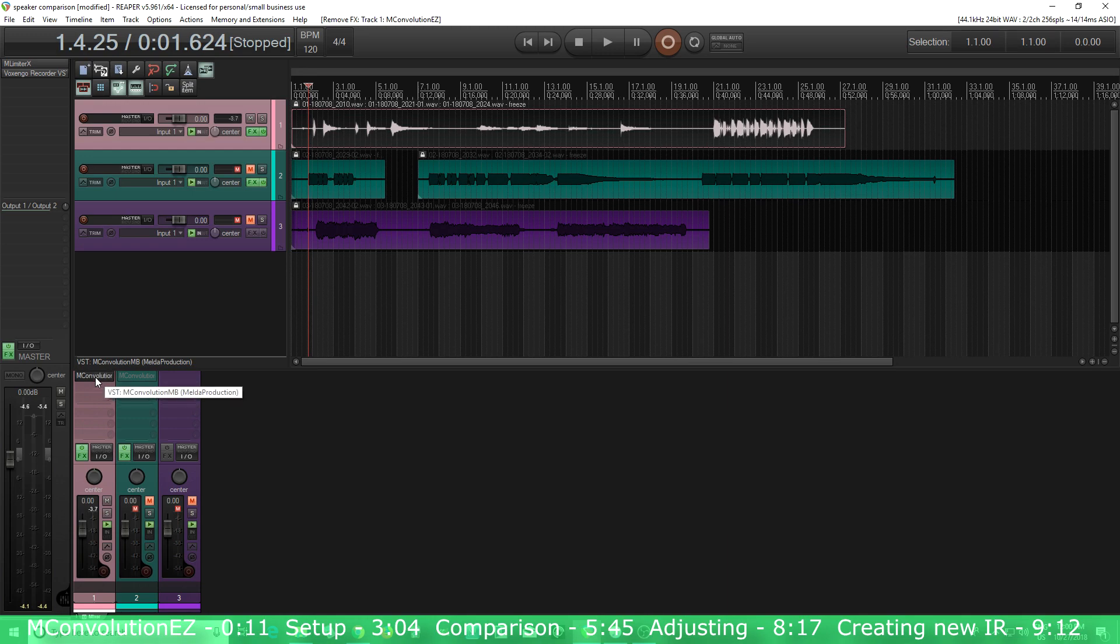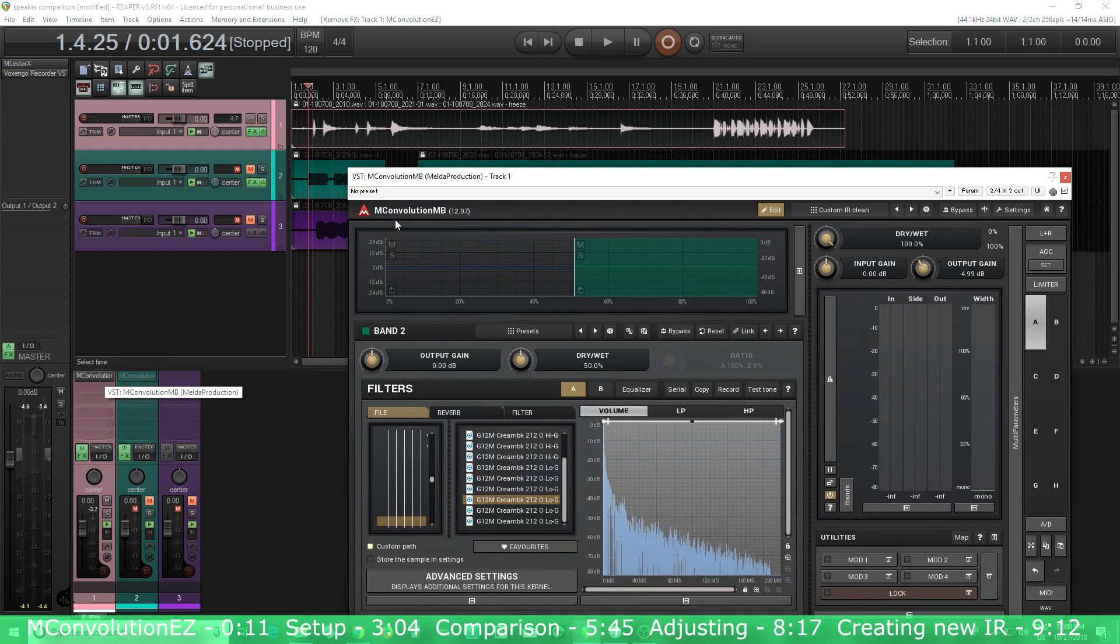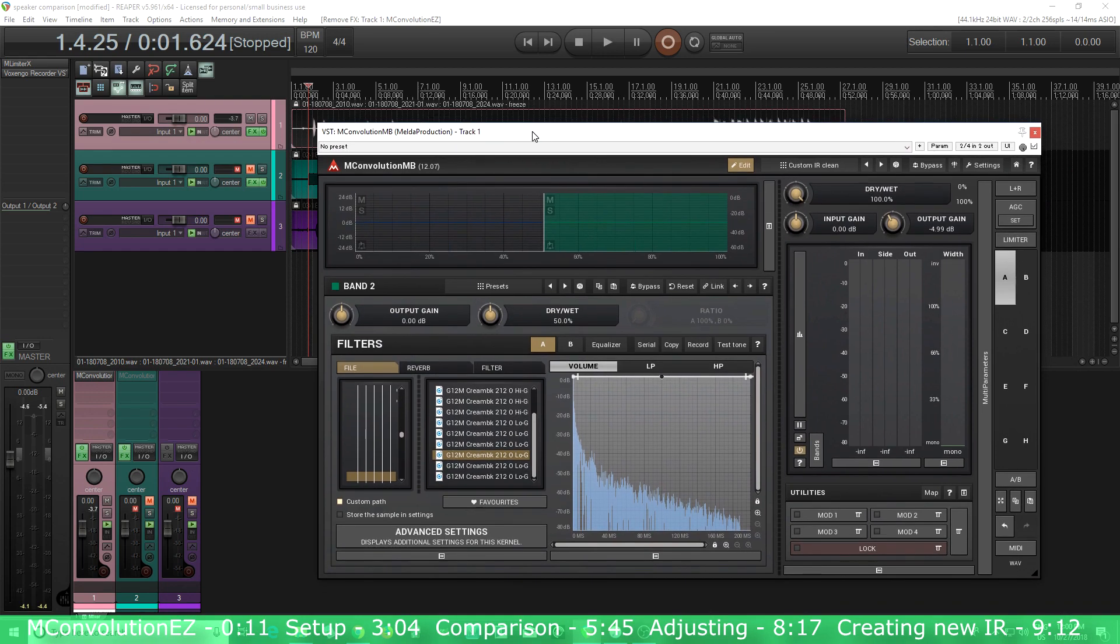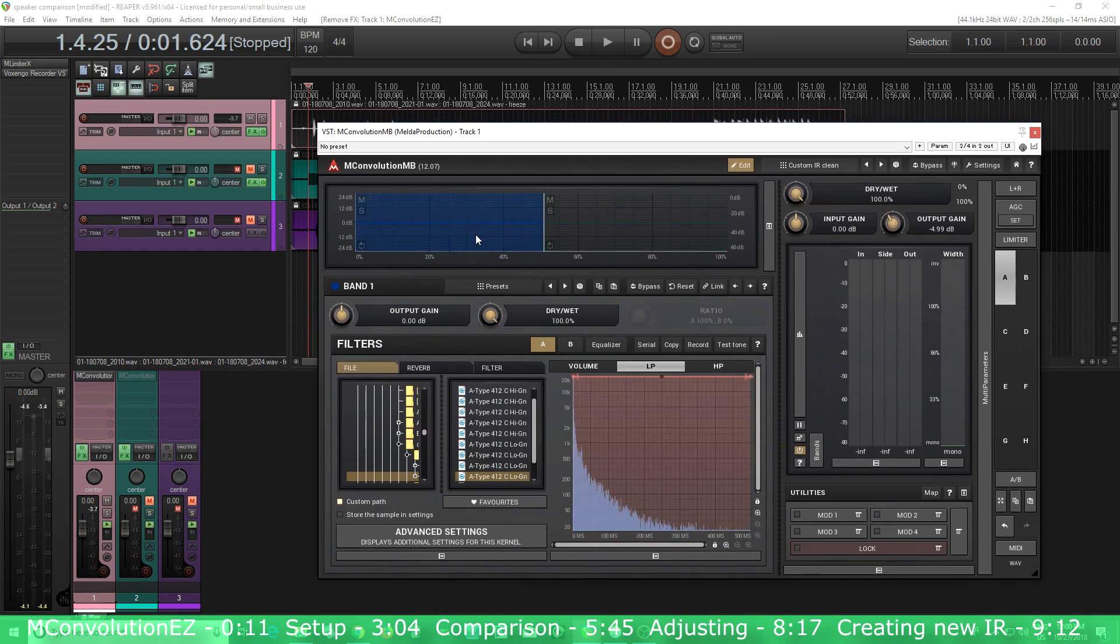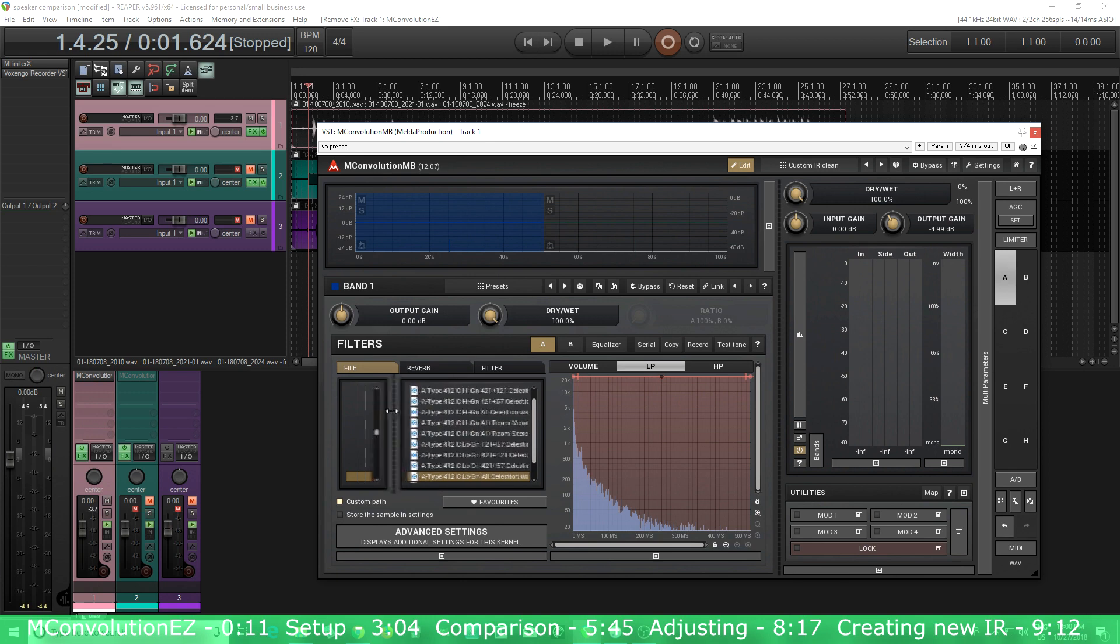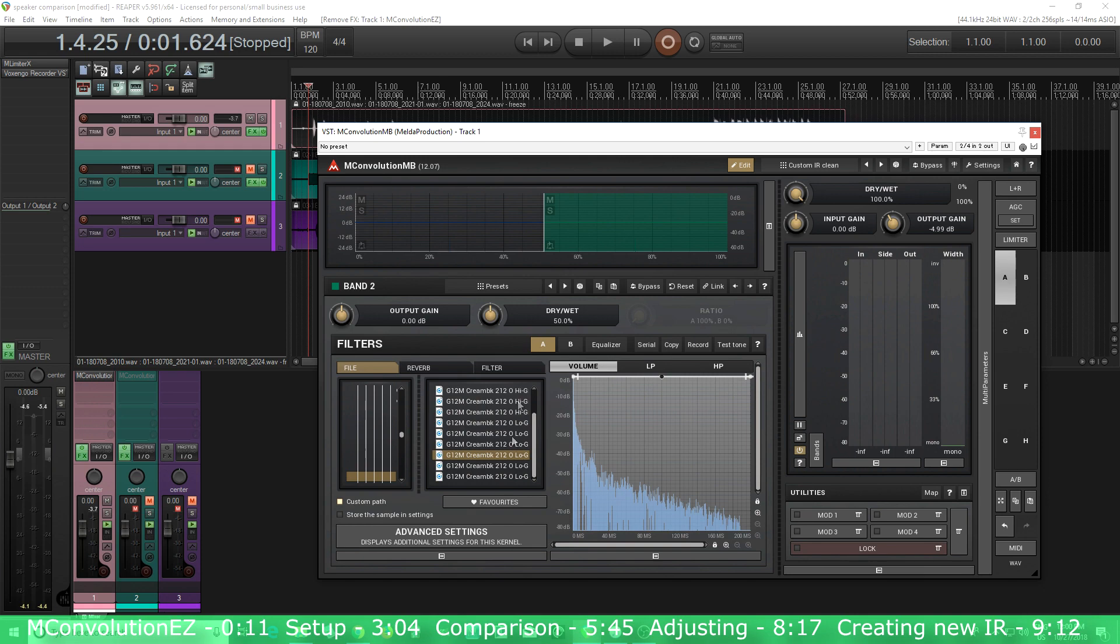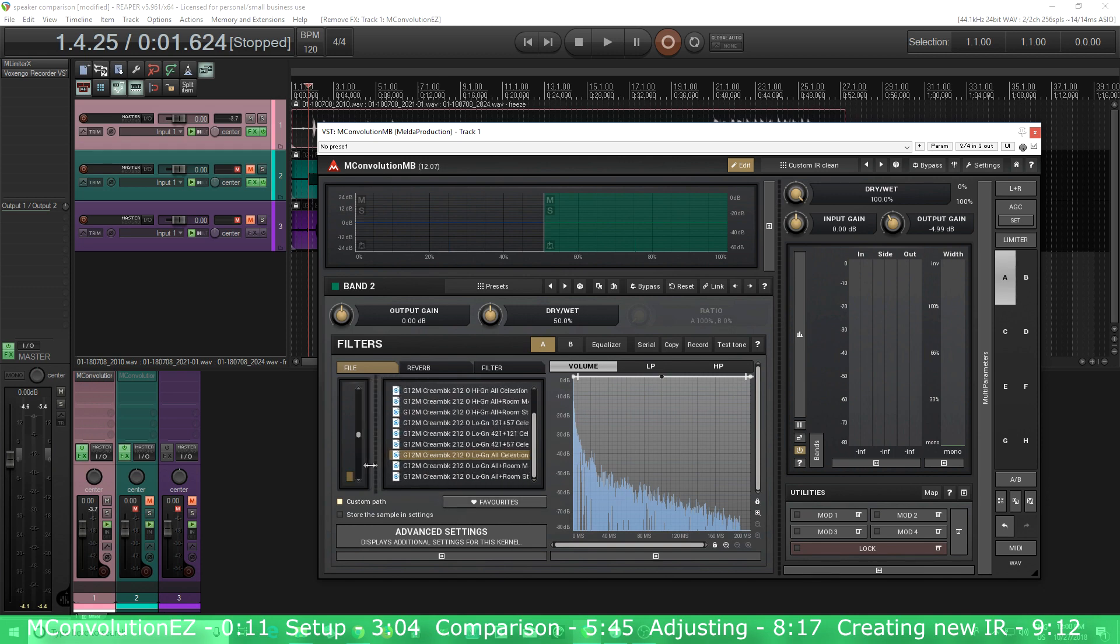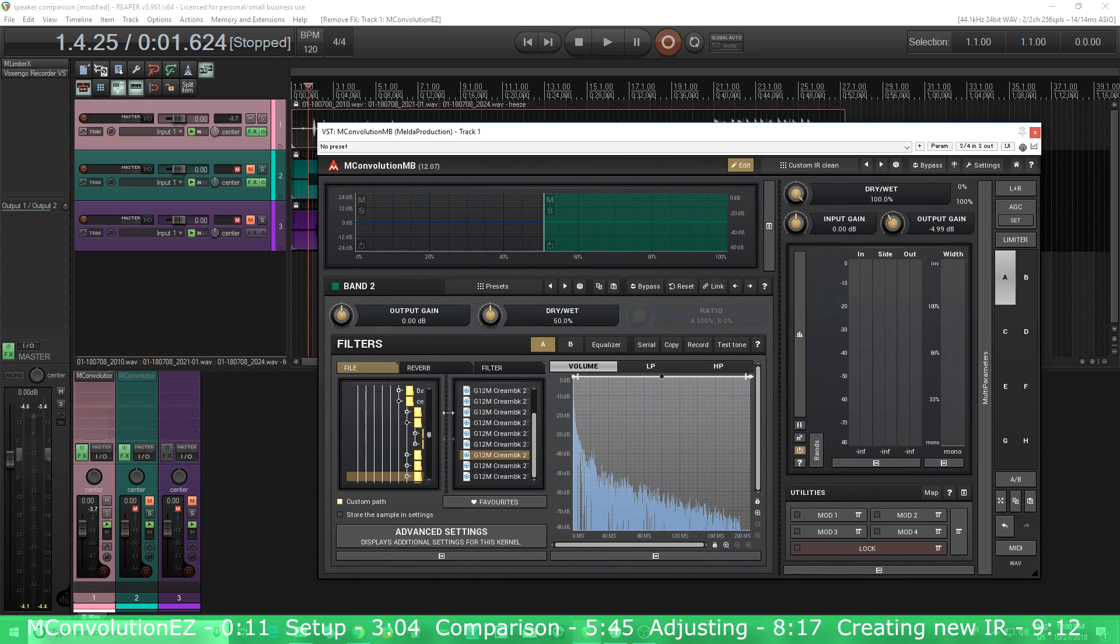For this, we're going to use M Convolution MB. You see I have it set up using a multiband setting, and here on the left, I'm using Celestian A-type speaker, and on the right, I'm using a Creamback speaker. I'm combining these at the same time so I can get my own sound.